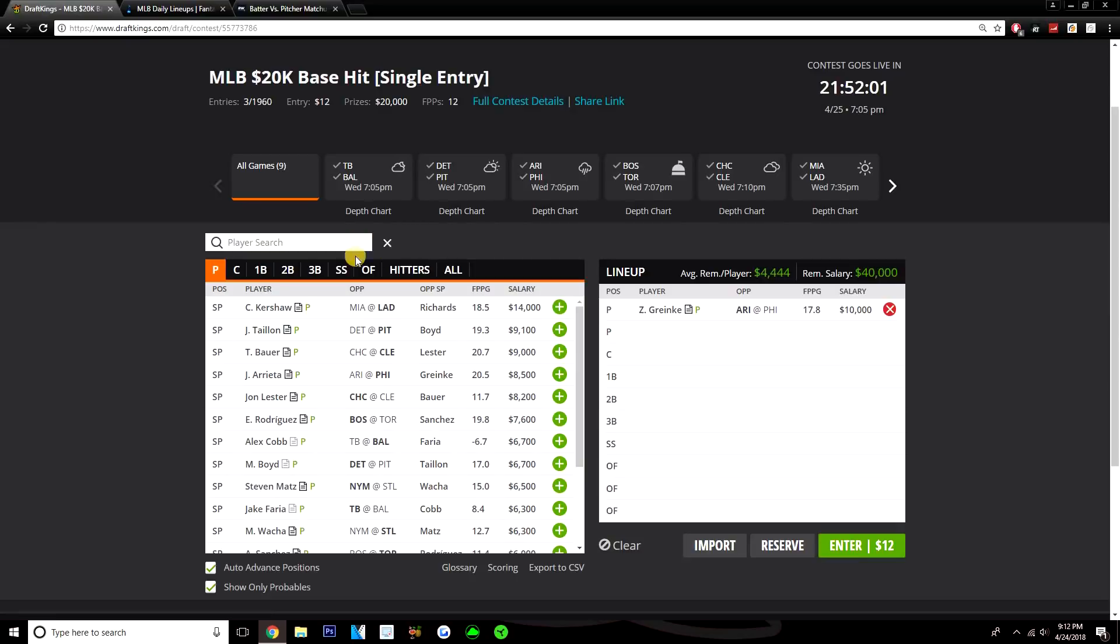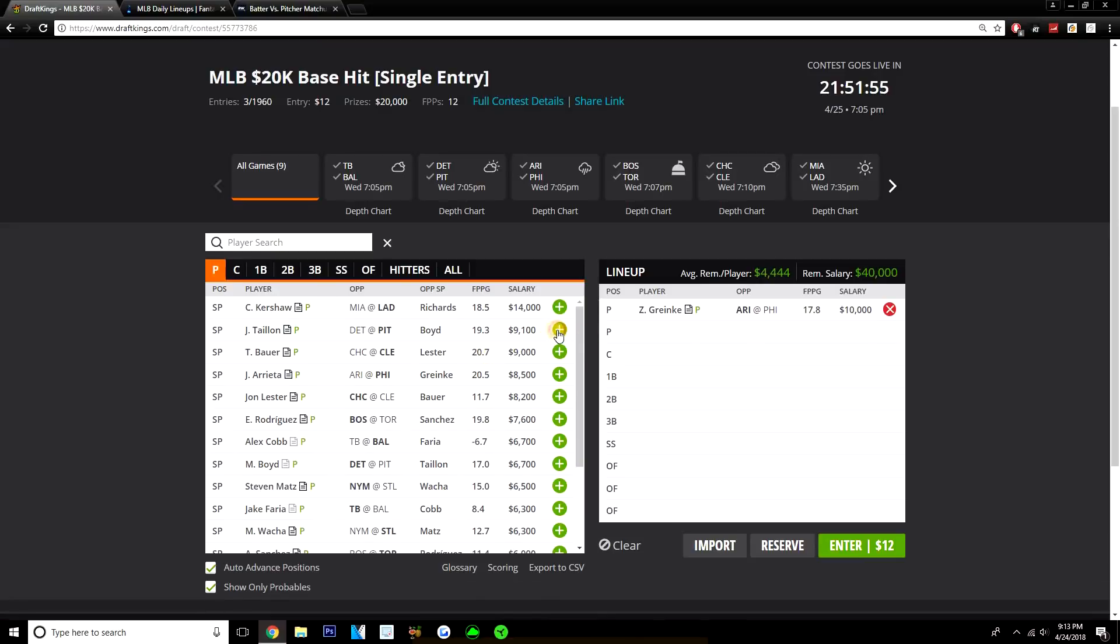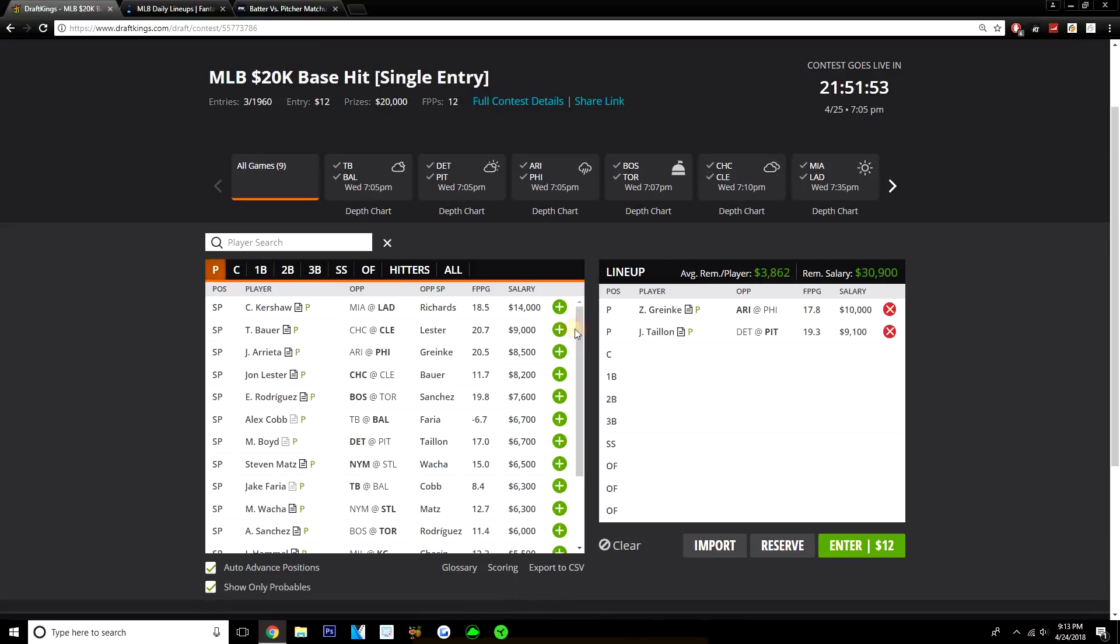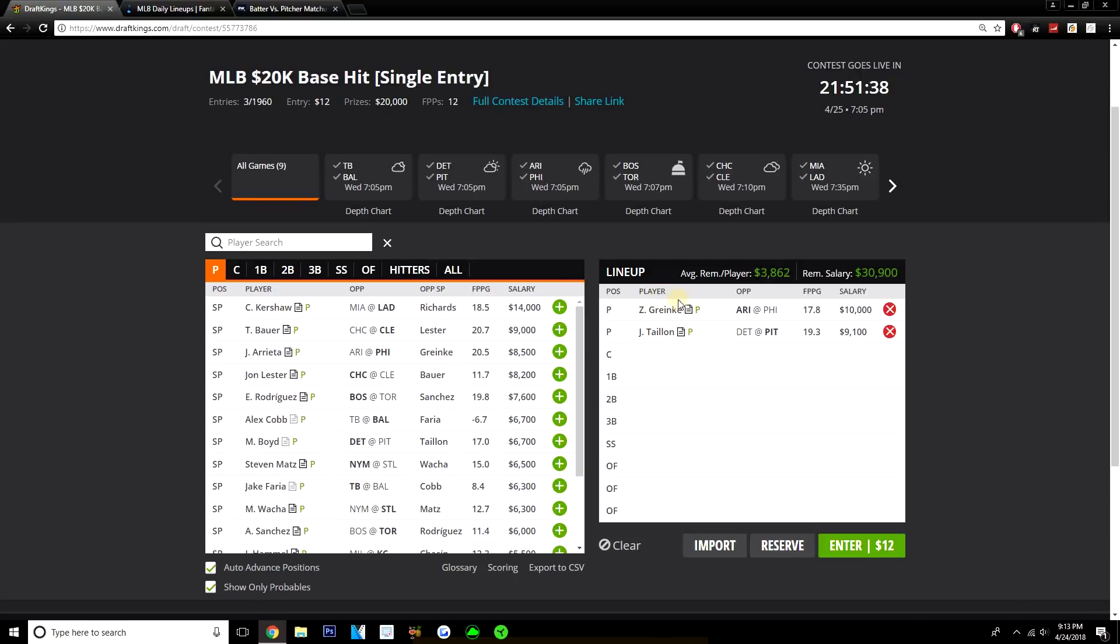I would say it's possible that Kershaw gets 25 to 30 today. Greinke could easily get close to that amount if not outscore Kershaw on this slate. So I like the savings you get, $4,000 in savings. You're going to need that if you want to pay up for bats. So I'm rolling with Greinke as my SP2. Since he is a lot cheaper than Kershaw, I have some good salary if I want to pay up for a more expensive SP2.